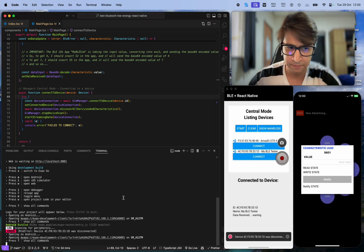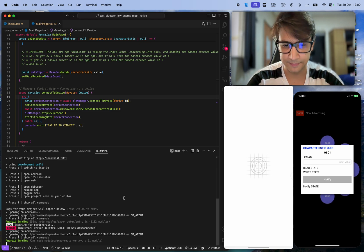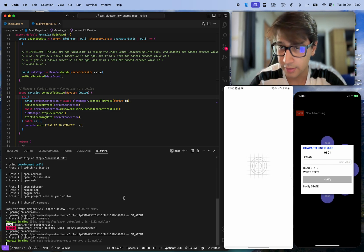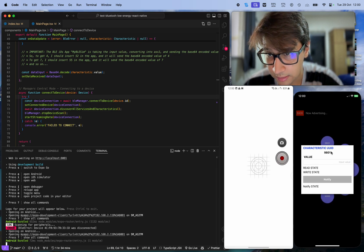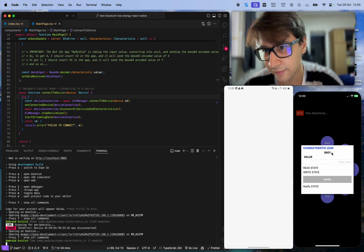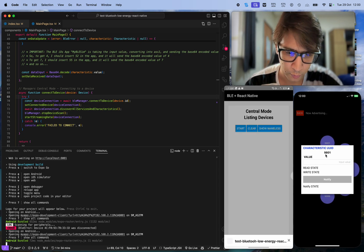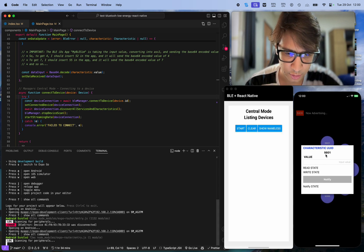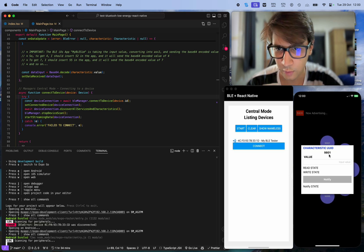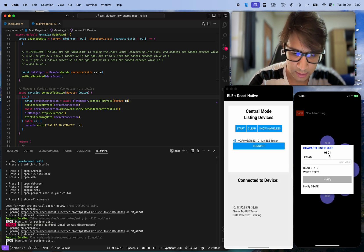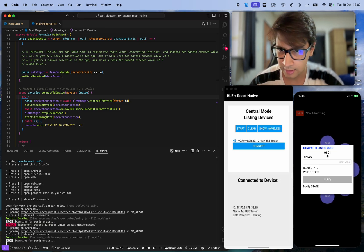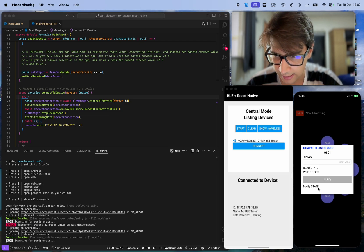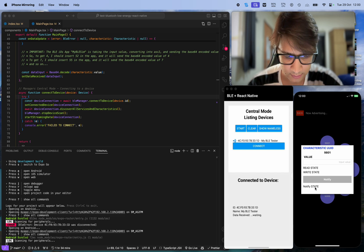Now my device, my emulating device on my phone where the UUID is 9801, will be connected. Just waiting for the notify state change.